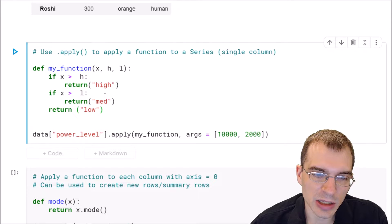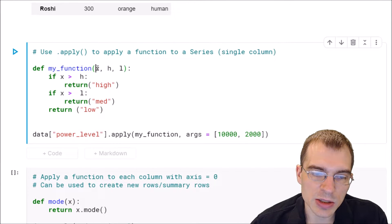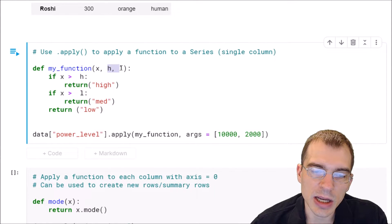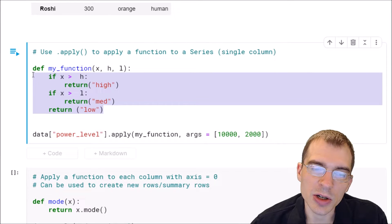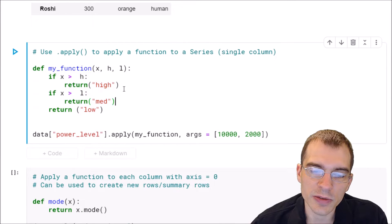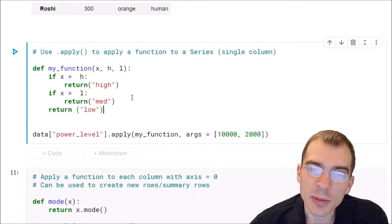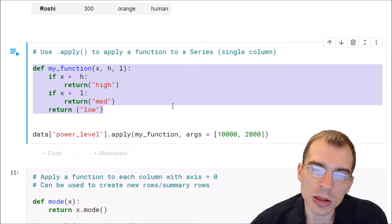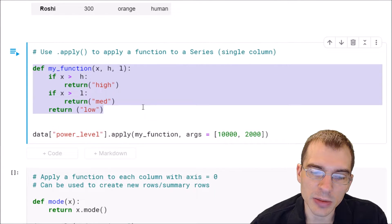I'm defining a function here called my_function. It's going to take x, which is the data value itself, and then two extra arguments h and l, which will be used within the function to figure out if it's going to return high, medium, or low. And with dot apply we can run this function on a column of our dataframe.